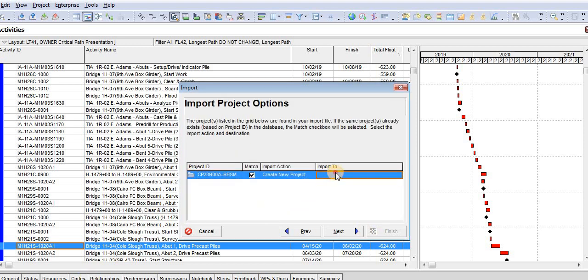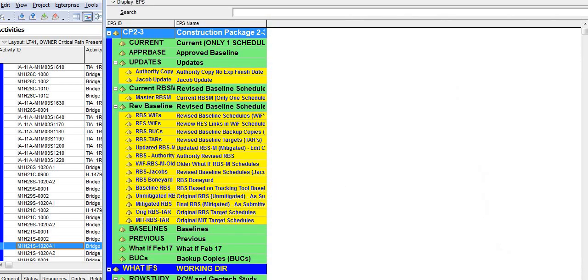And then you choose the correct EPS that you would like to share your file or add your file.